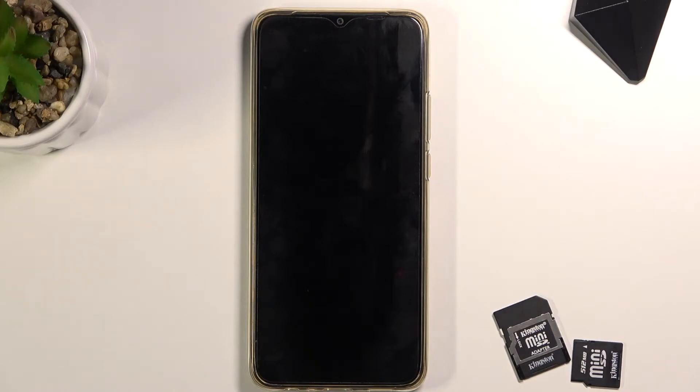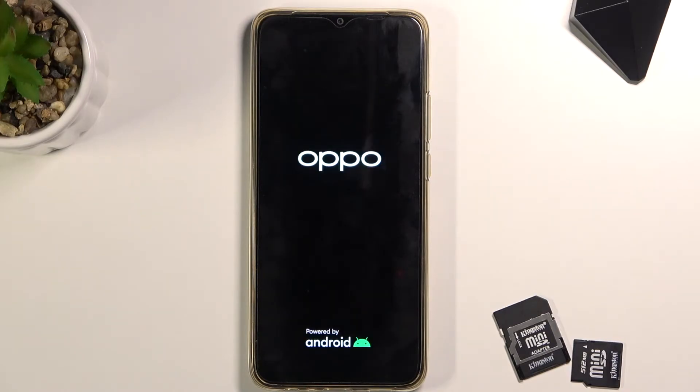This will probably take about a couple of minutes, and once it's finished we'll be greeted with the Android setup screen. I'll be back once that is visible.